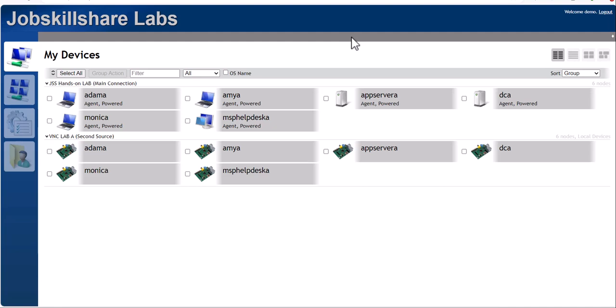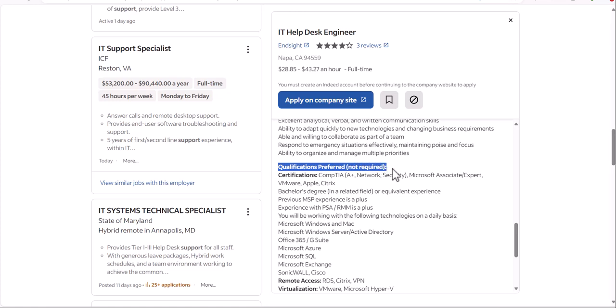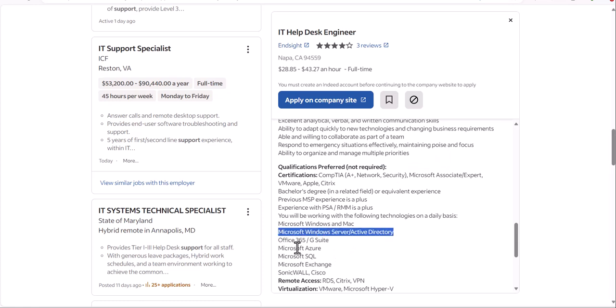You're exactly correct — in terms of your job, you really don't need to learn how to install a full Active Directory from scratch. But the problem is this: when you go to job descriptions and some companies want to hire someone, they look for more technical people. Even if they say it's an entry-level IT support position, they will say 'qualification preferred, not required.' But if you have it, whoever is going to hire you will be really happy.